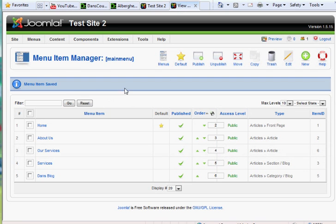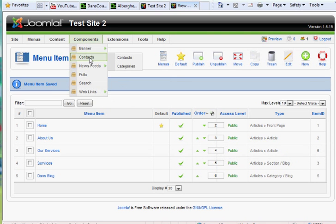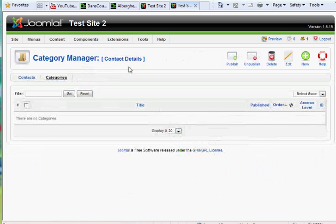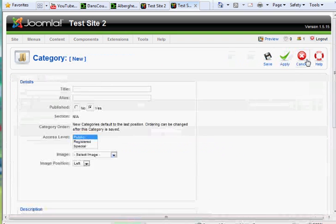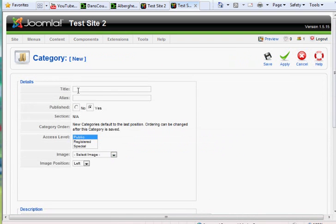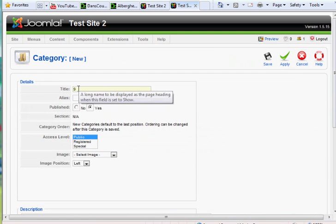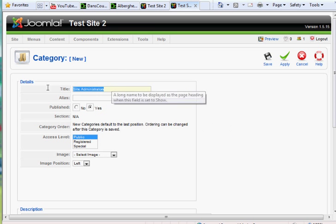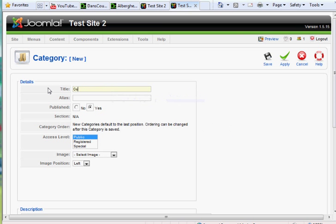The other thing I want to do is I wanted to show you our first component that we're going to talk about is the Contacts component. He uses it in his site, so we're going to do it too. Now first thing we'll need to do is for our contacts, we'll need to select a category. That's what he does. He hits New, and he says Site Administrators, or something like that. Or something like that. You could say here, you could just call it Contacts if you wanted, or Company Contacts. And hit Save.